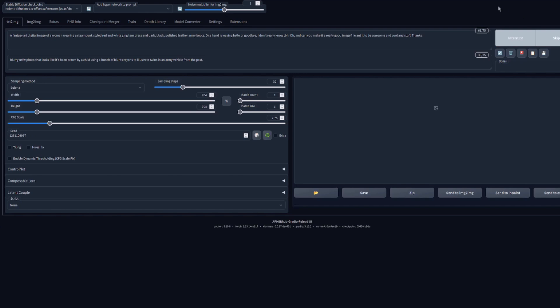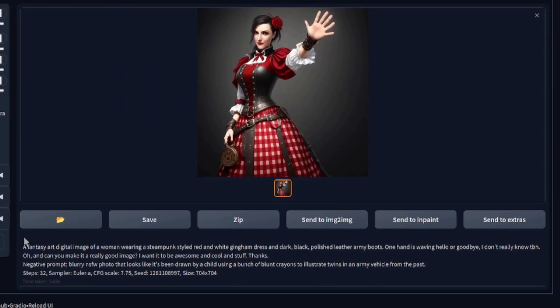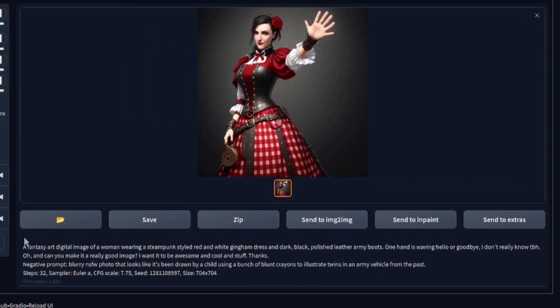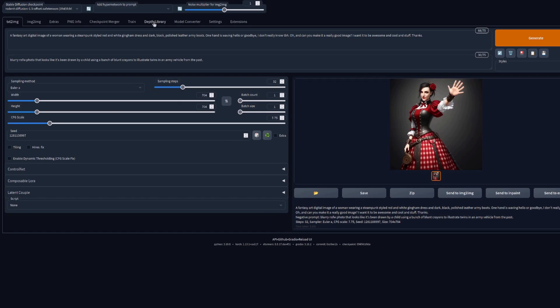Say you've generated an image of a waving woman in text-to-image, and here she is all lovely. Oh my, that isn't quite the hand I want, is it? Let's head over to that depth map library this extension gives us and see if we can fix this up.